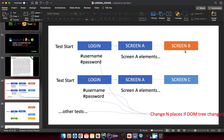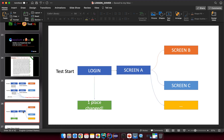The problem is: one day a developer decides to change something related to the XML structure in mobile development, and now the selector has changed. If you have around 100 test cases, that means you need to go to 100 places and change the selector value — that's a big problem.